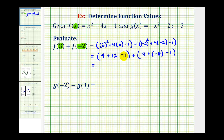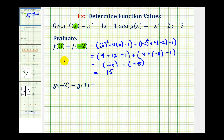Here we have nine plus twelve minus one, that's going to be twenty, plus four plus negative eight is negative four, minus one is negative five. So twenty plus negative five is positive fifteen.